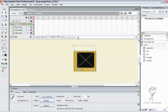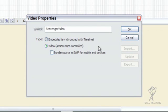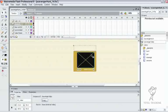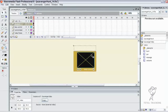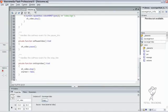In our Flash file, the only thing we need to edit is the scavenger video object in our library. We want to uncheck the 'bundle source in SWF for mobile and devices' box, so that we're now left with just an empty video object. We still want to keep it checked as 'video ActionScript controlled.' If we click on our video object and look at the property inspector, we can see that the source information has changed from the name of the file to 'none — external video.'